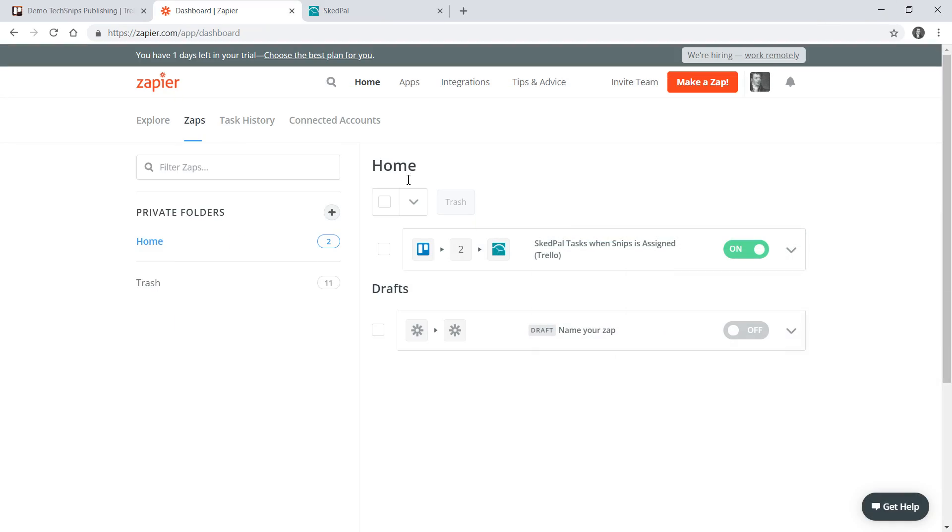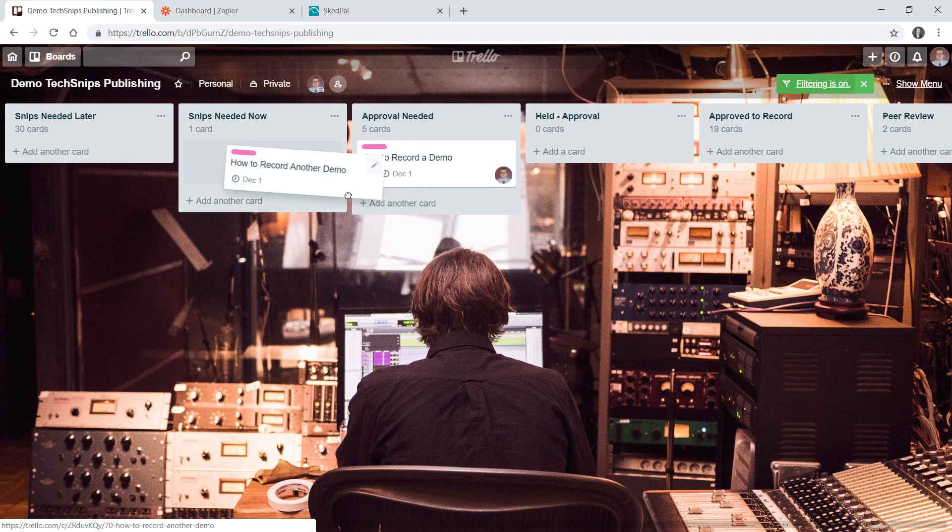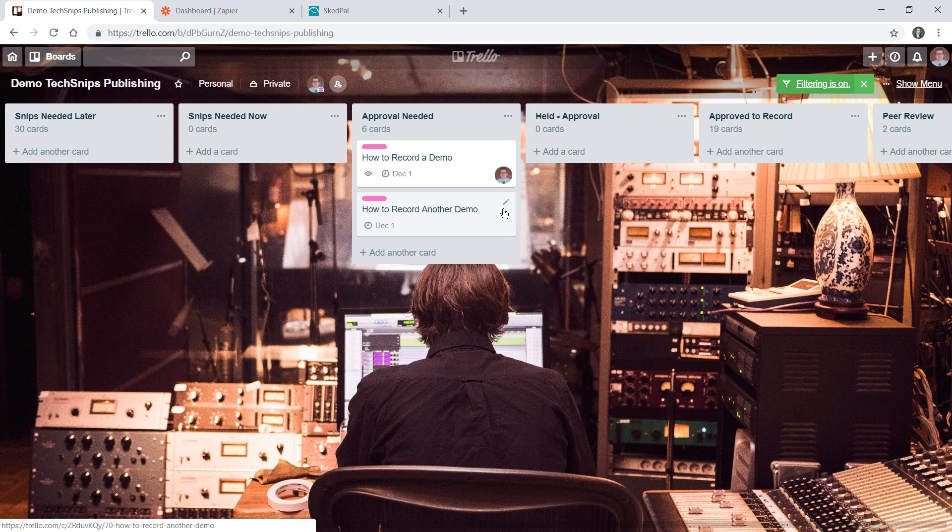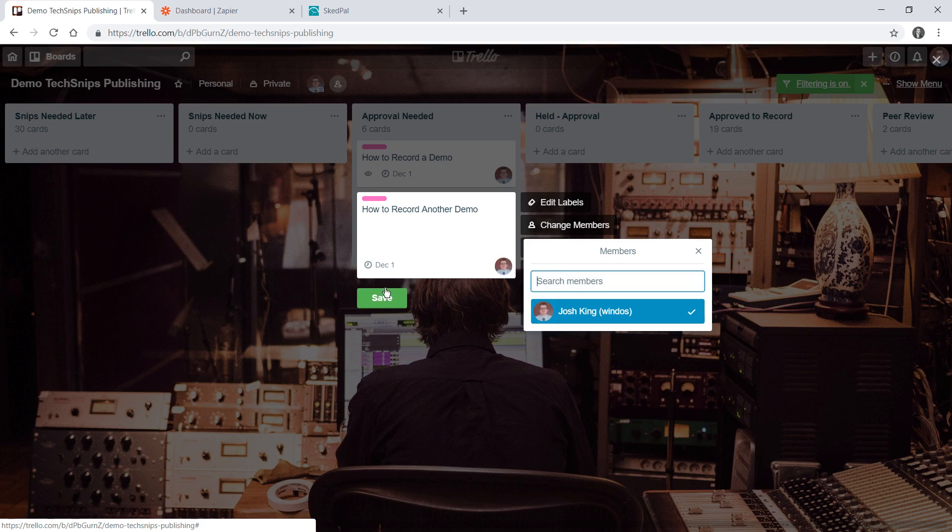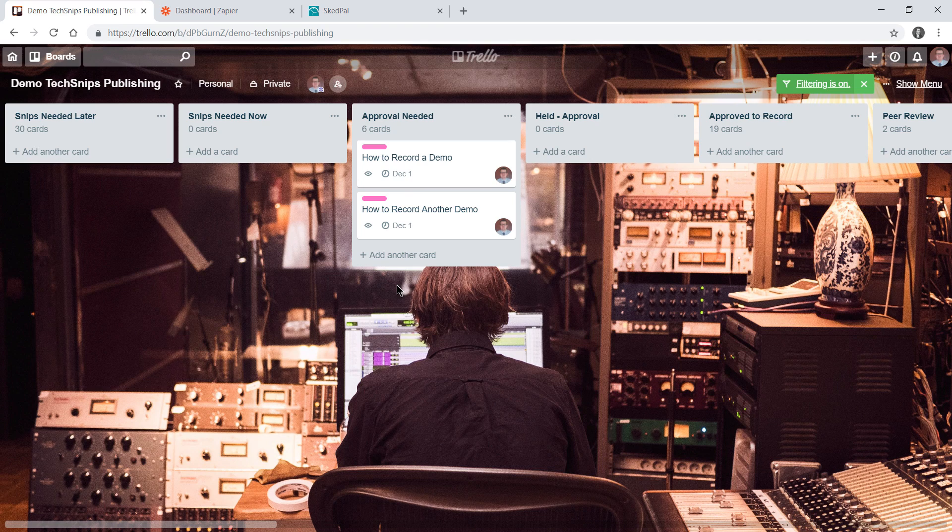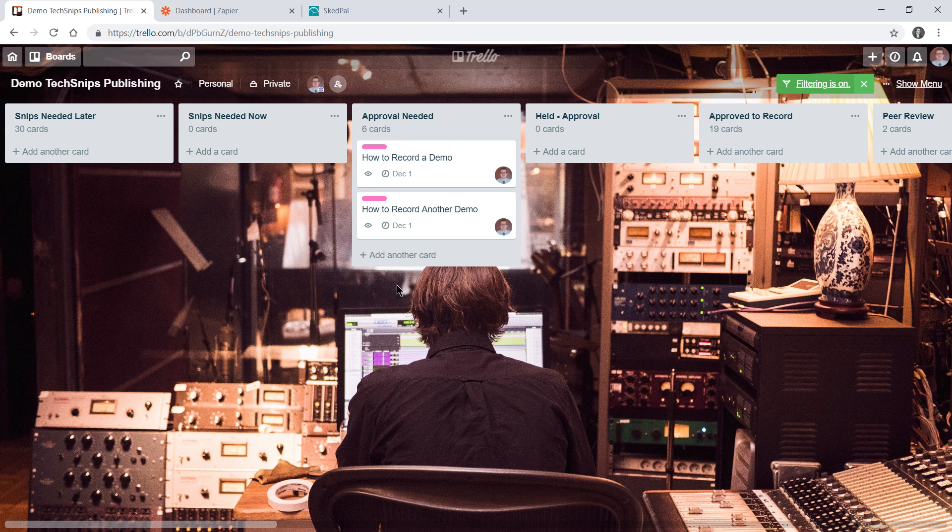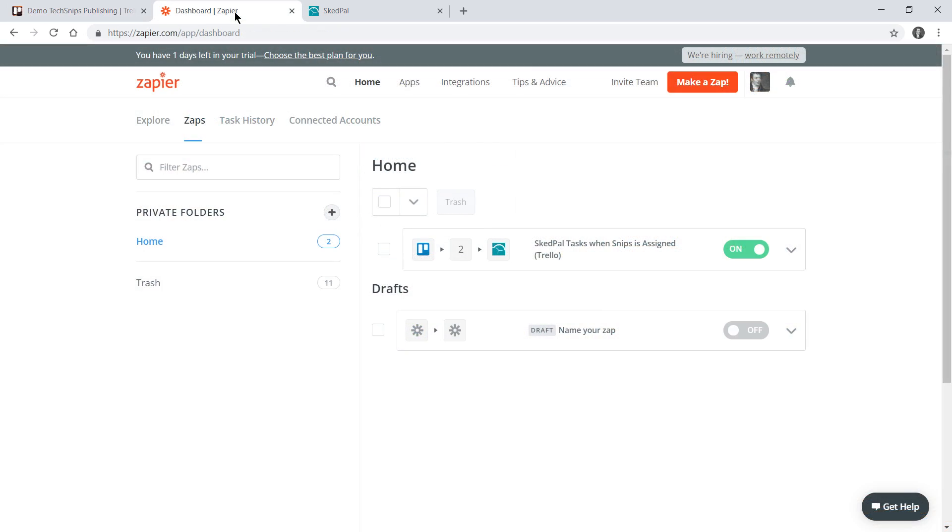Let's see this actually working in the wild. I'll head back to my demo Trello board, move the second video over and add myself. Note that moving that card isn't necessary for my zap to fire but it's a habit because that's part of what we do within the TechSnips workflow.